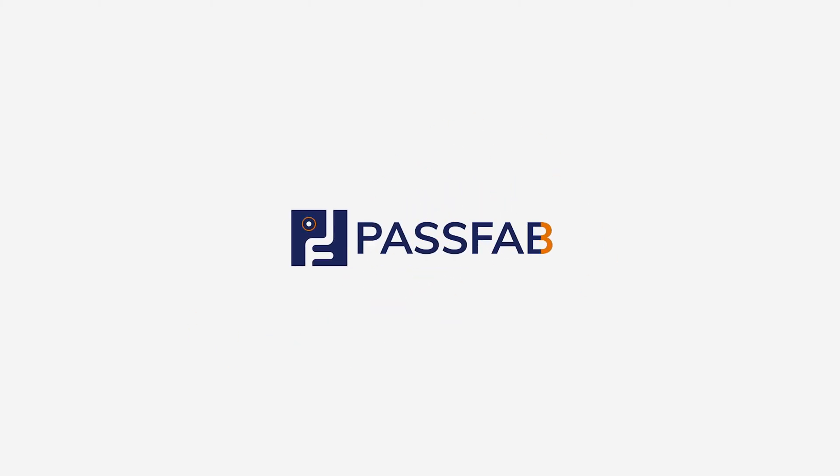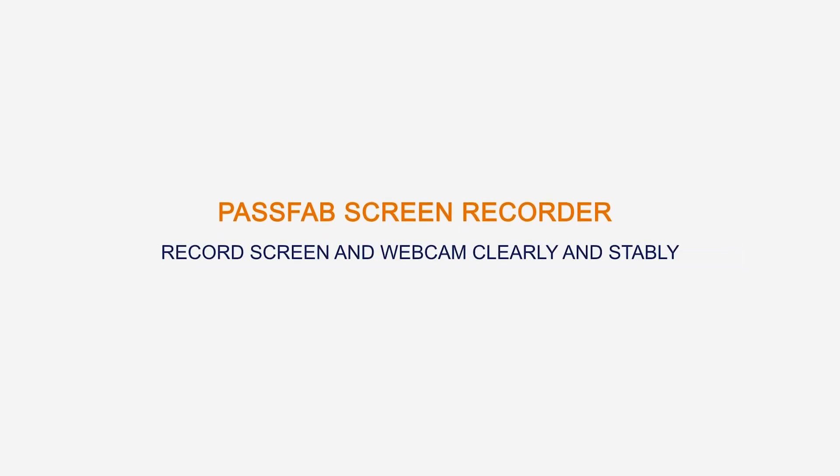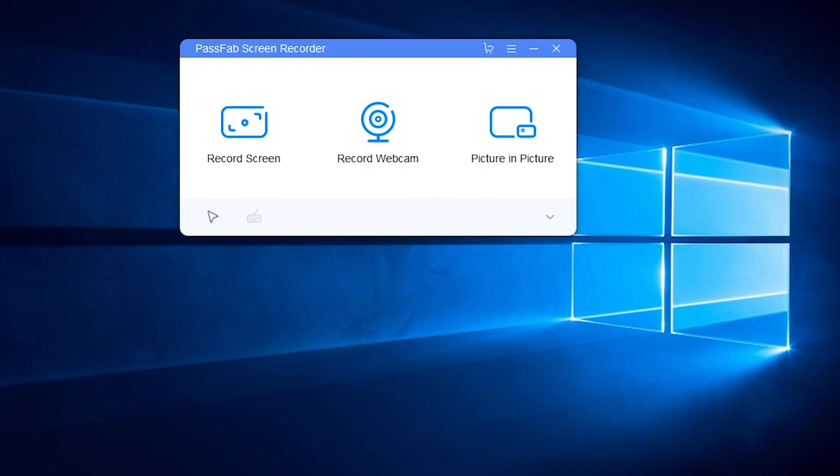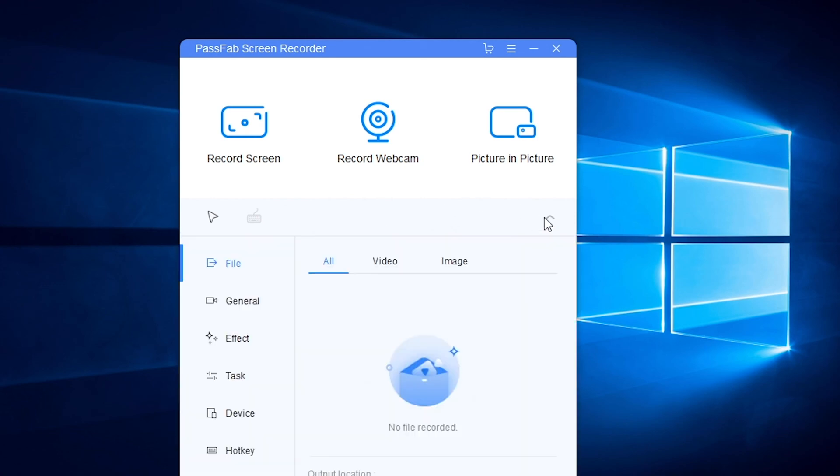Now, let's see all its features and how to use them. Here we can see its main interface, and we can customize settings first.